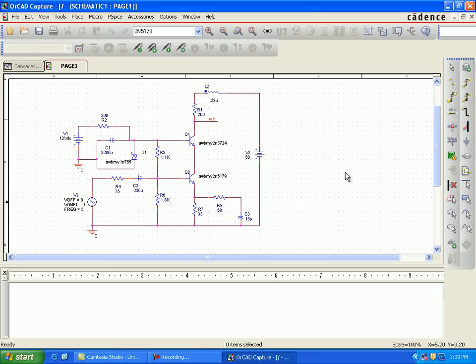That was the file we made in Lab 1. We changed the model parameters for Q1, Q2, and D1. We added the positive tolerance, negative tolerance, and a flat distribution to those three components.